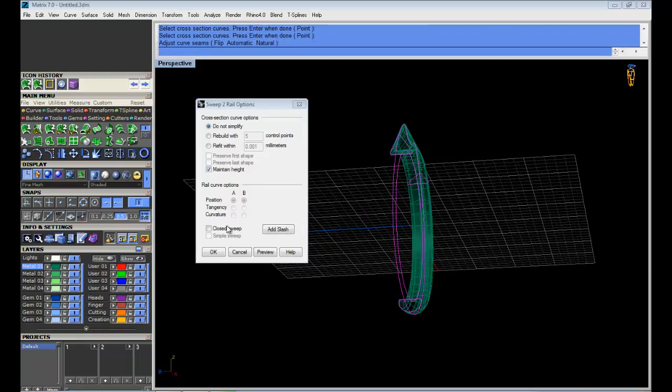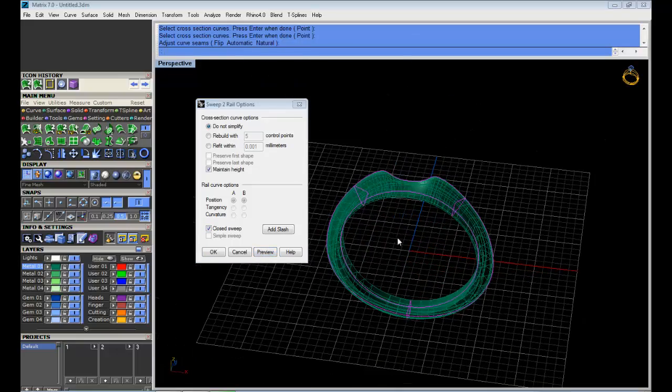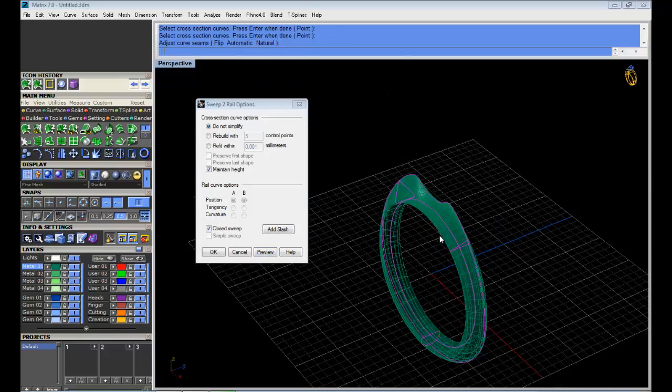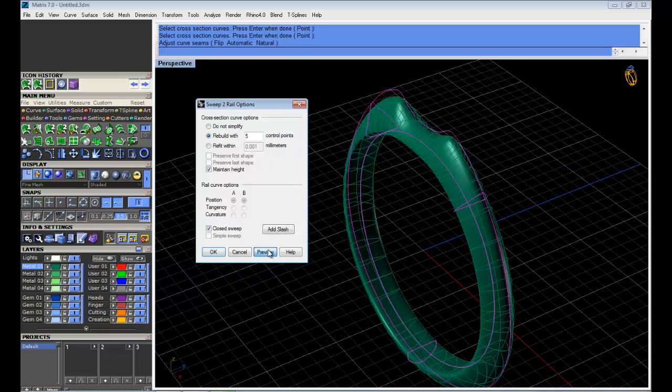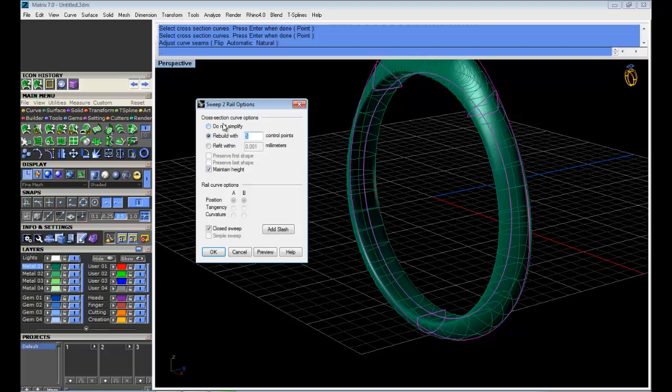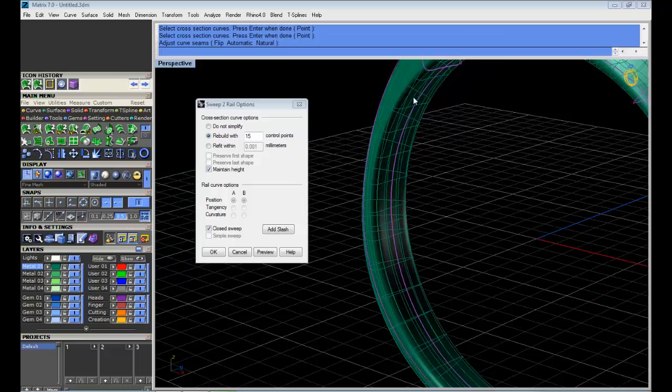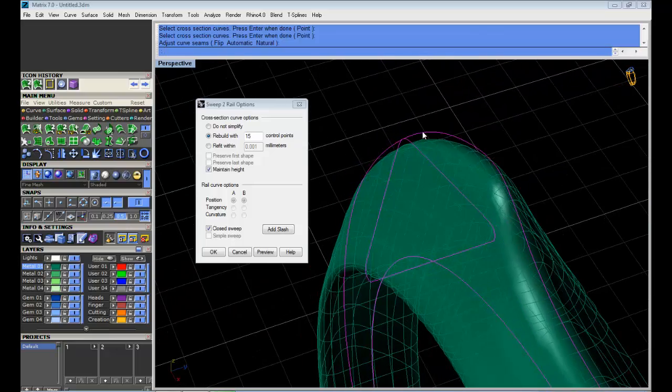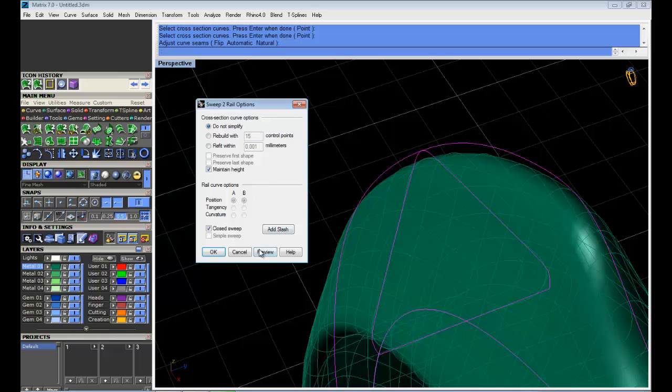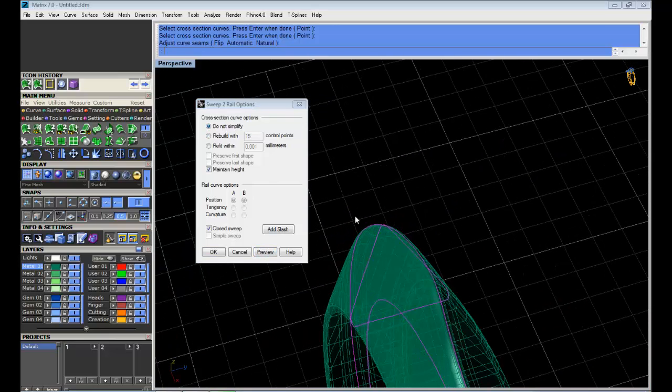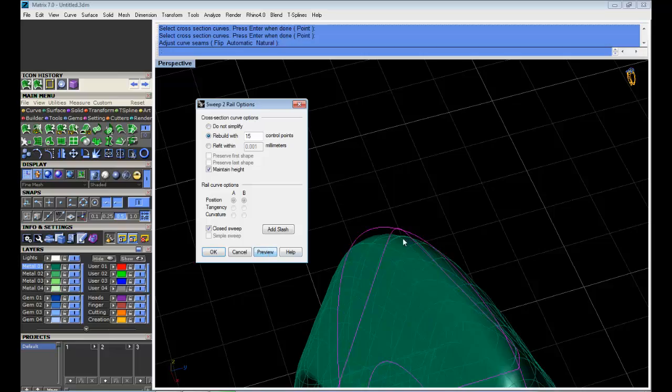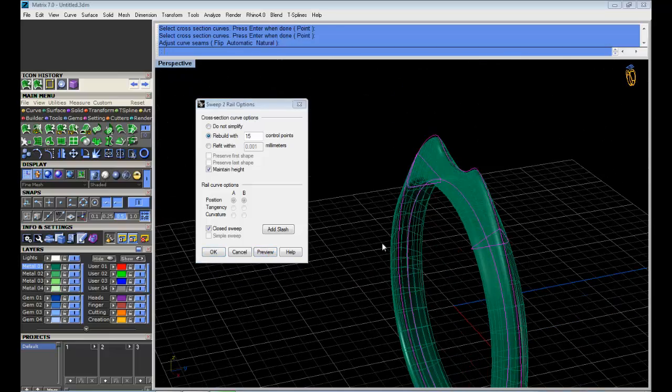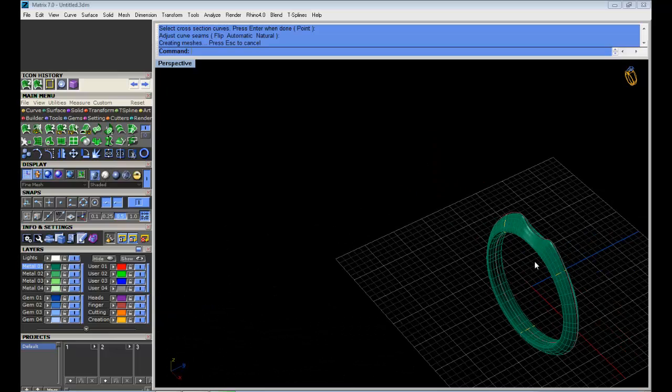I can click on close sweep and preview. That should be alright. If I want to make it smoother, I can click on rebuild with maybe not 5 but 15 control points, so the edges are going to be much smoother, especially the one on the top. You see, if I click on do not simplify, it's quite sharp on top. If I click on rebuild, it's much smoother. That's it. Here we go. Thank you so much.